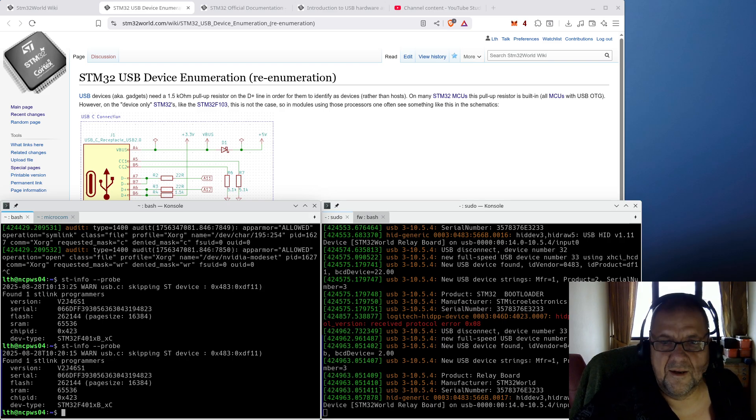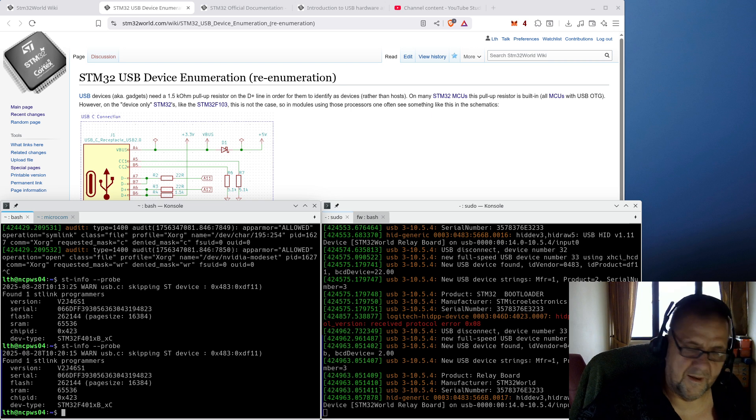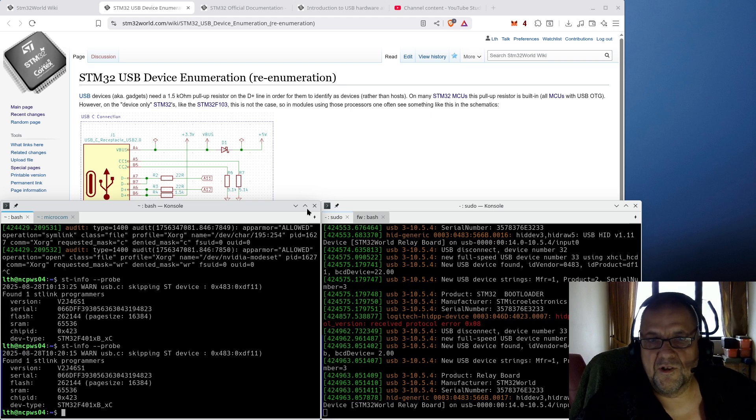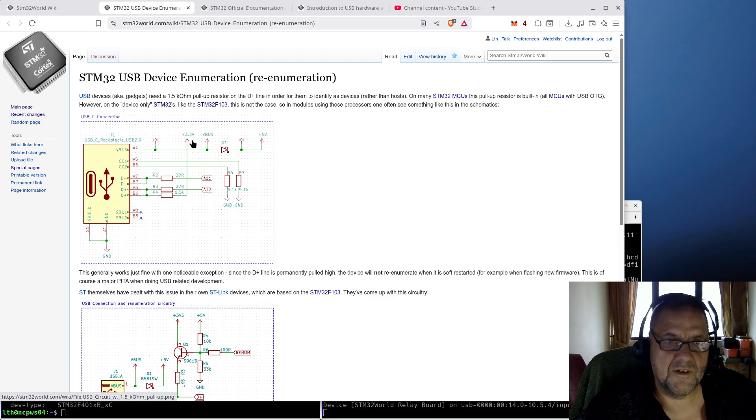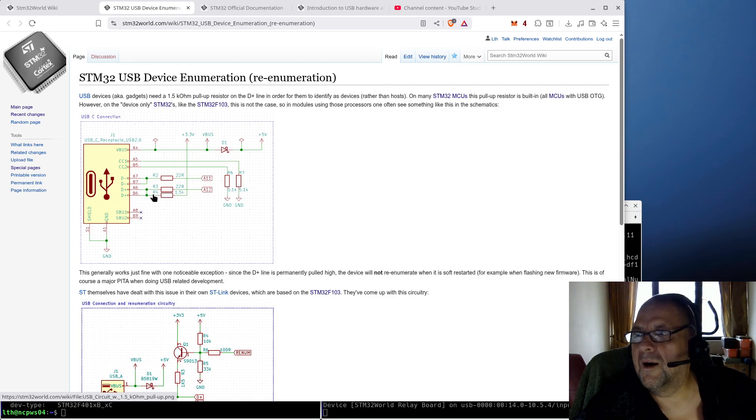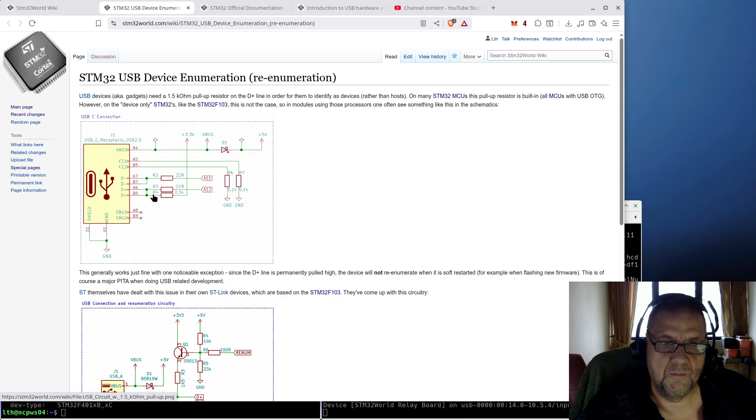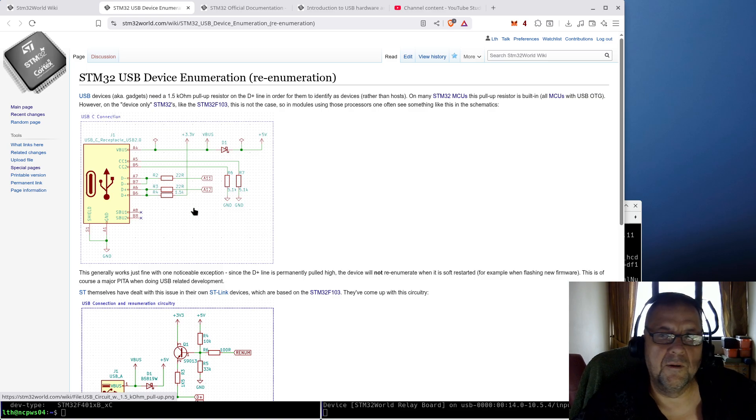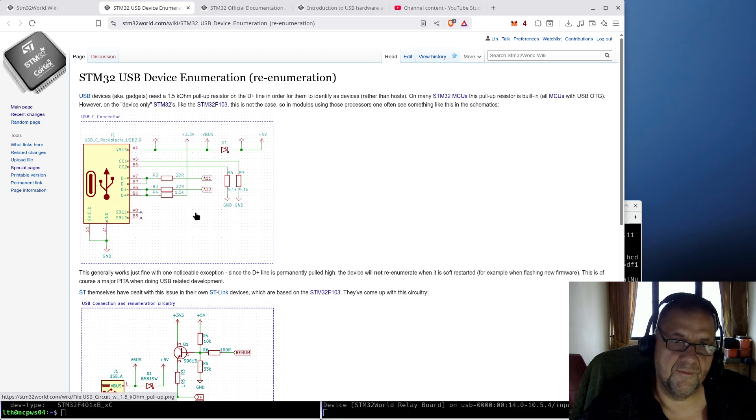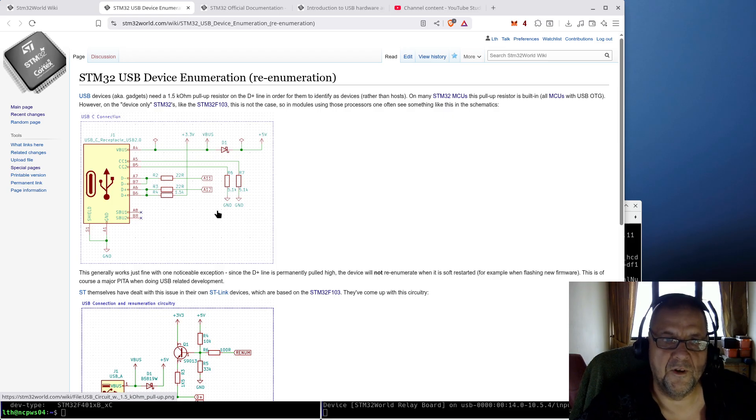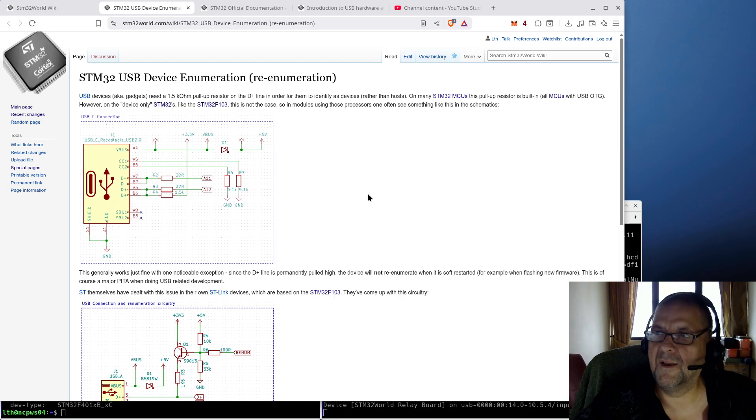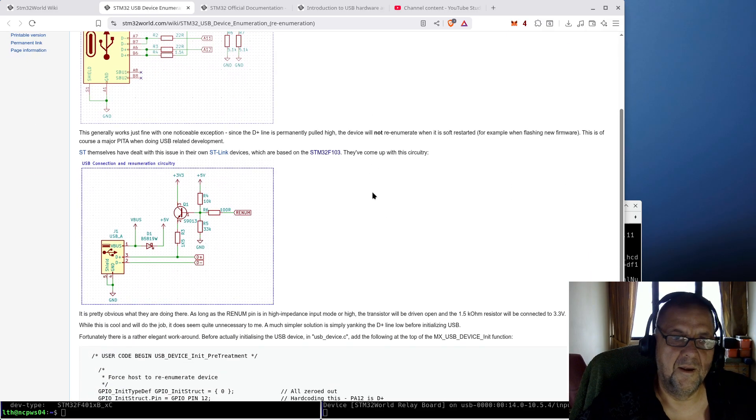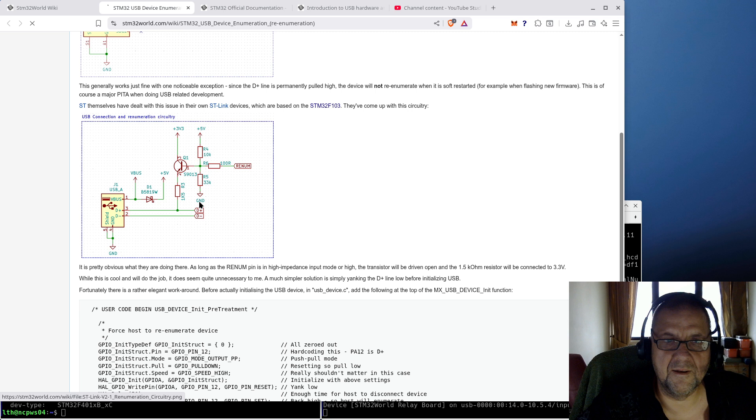Now, there are different ways this could be implemented. And if you want to trigger this re-enumeration, you see the problem is, if you have that pull-up resistor all the time, how do you trigger that re-enumeration? Because if you just restart the MCU, press reset, it will not signal to the host that something has happened and it needs to be enumerated again. Now, ST themselves, in their ST-Link devices, make a rather complicated circuit like this.